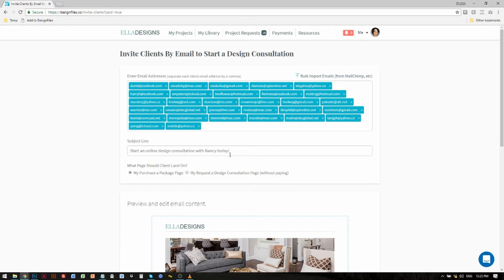Next you can add in your subject line and then decide where you want to drive these people. You can choose to drive all of these potential clients directly to your design packages page where they'll be able to review all the design packages, pick one, pay for it, and then get jumped right into the design questionnaire where they can provide all those project-specific details. Or if you don't want to make your client pay for a package up front, you can switch to this option and it will allow your clients to request a design consultation without having to do the payment step. Instead they'll get sent directly to your branded registration page where they can create an account and get jumped right into the design questionnaire to fill out project-specific details and request a job from you.